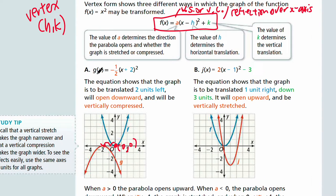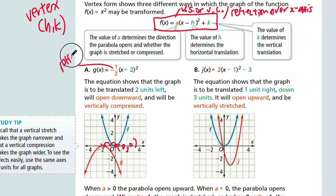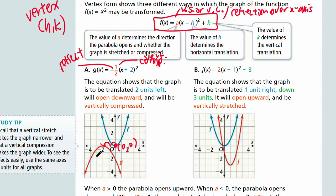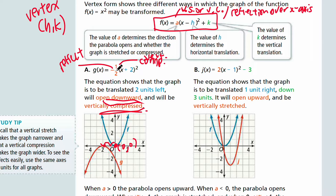Let's look at some examples. Part A: g(x) = -½(x+2)². So A = -½. Remember the negative means reflection, so you have both reflection and vertical compression. The graph will open downward because it's reflected across the x-axis and will be vertically compressed. So the graph will also move two units left.